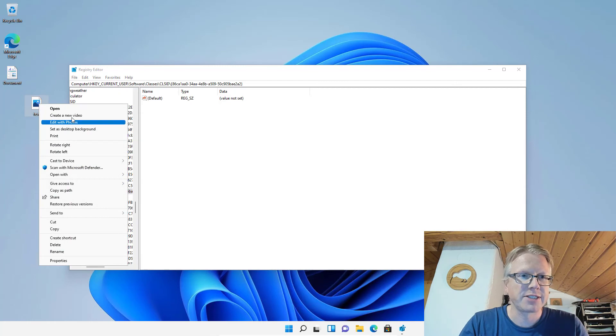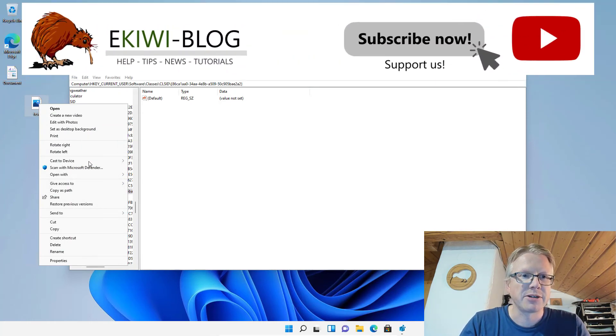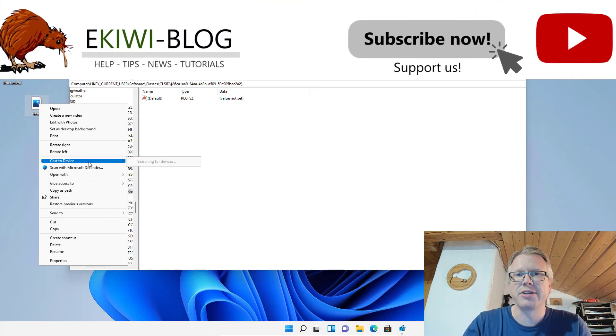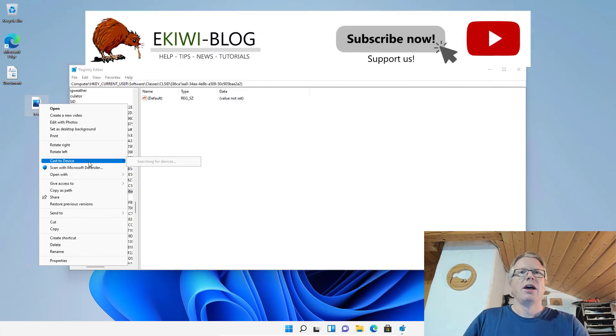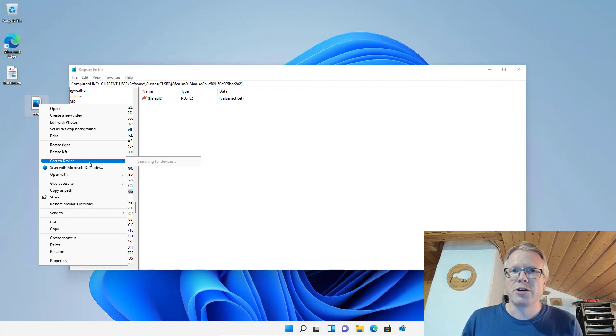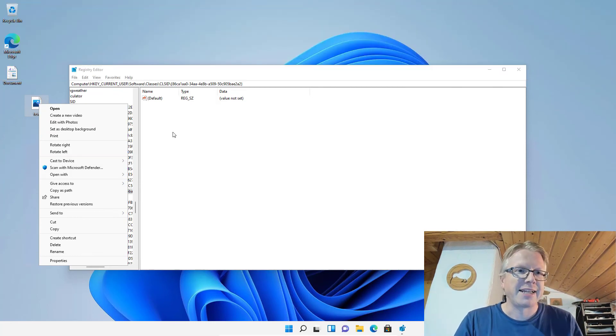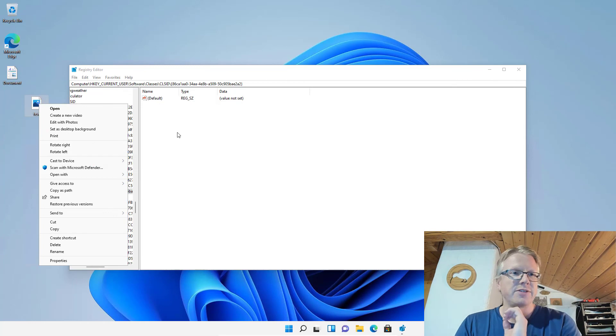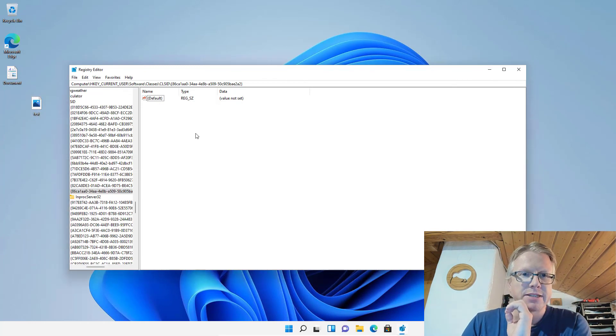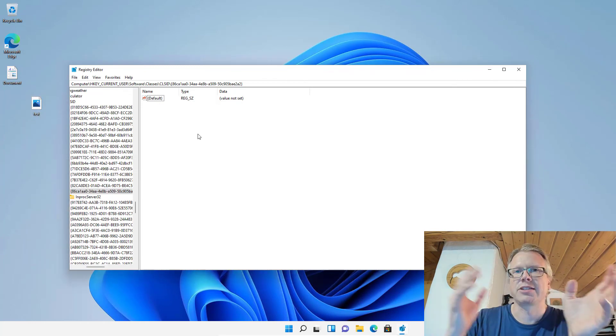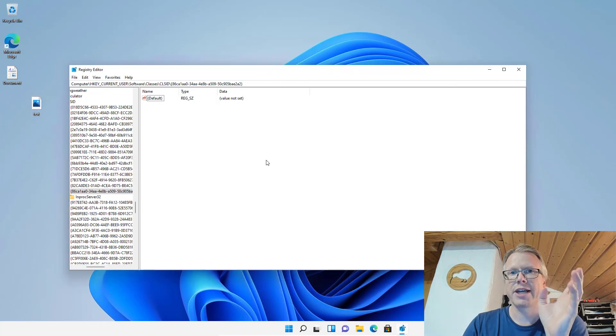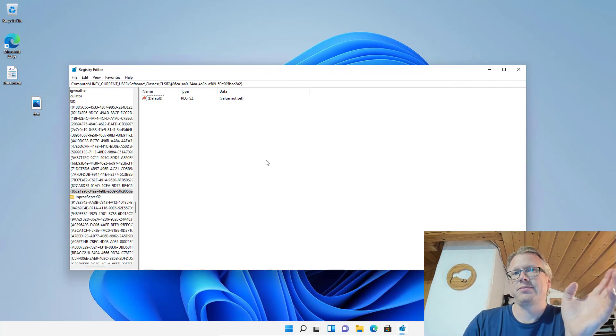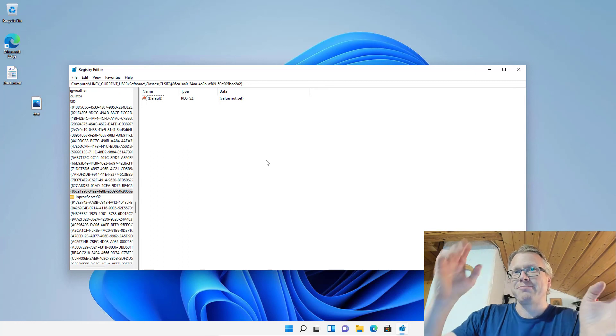I have to say I like the older one better because it contains all the information—all the programs like 7-Zip, Visual Studio Code, or whatever other programs add themselves to the context menu—and it's just more functional. Okay, well that's it. Goodbye!